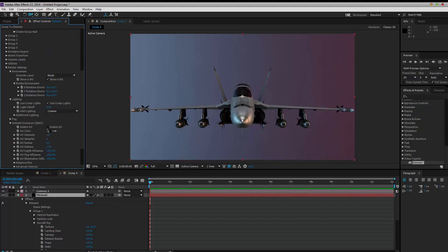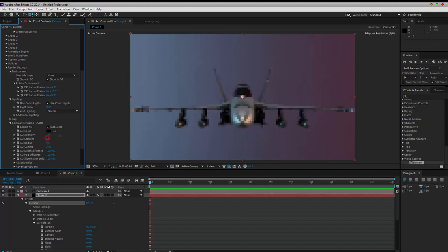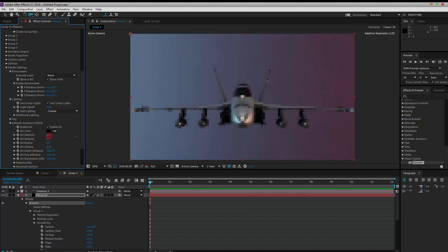Ambient Occlusion. Any up with your AO. Pick the samples and the intensity.